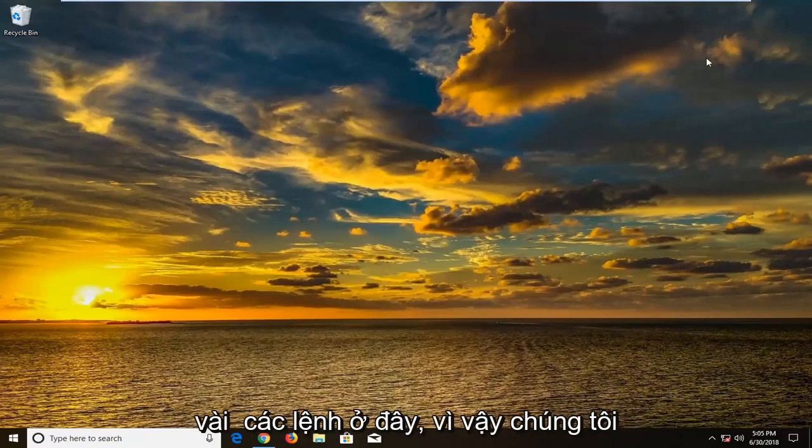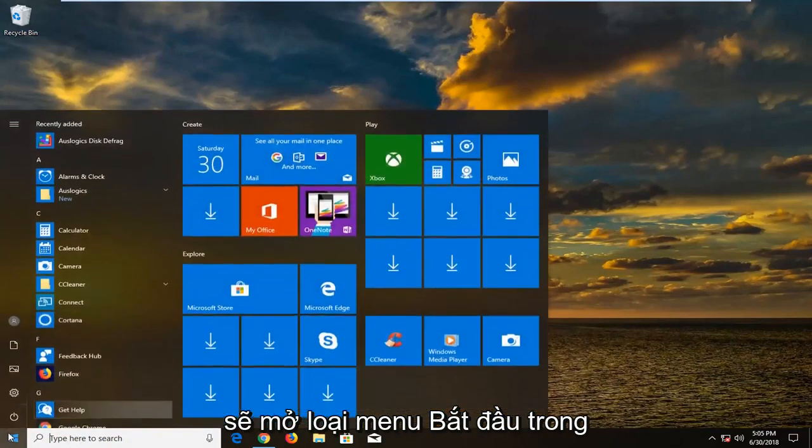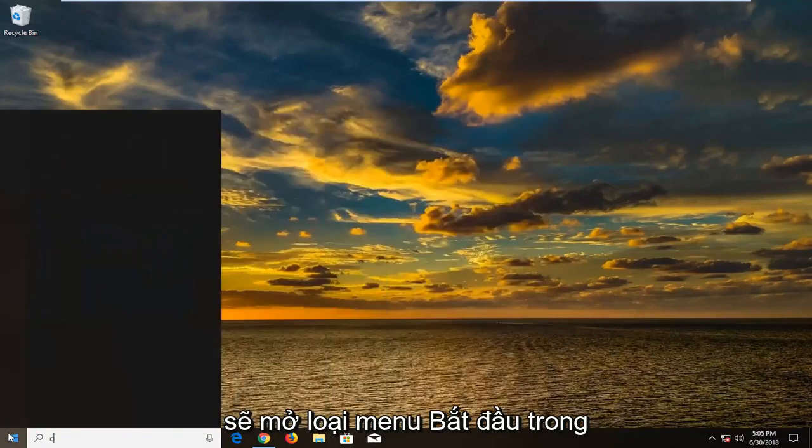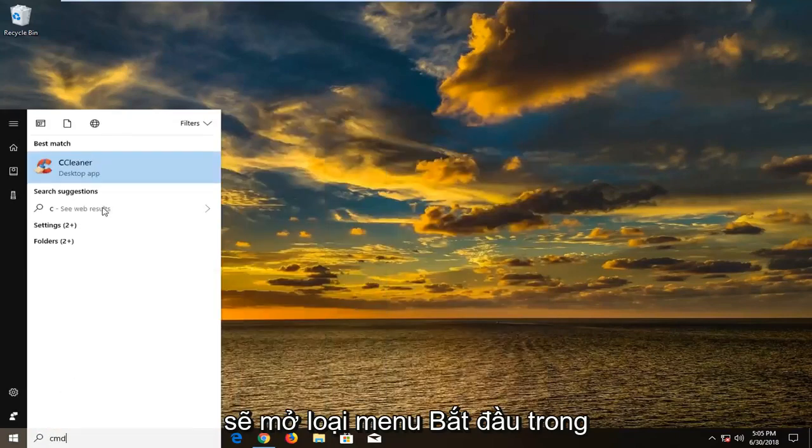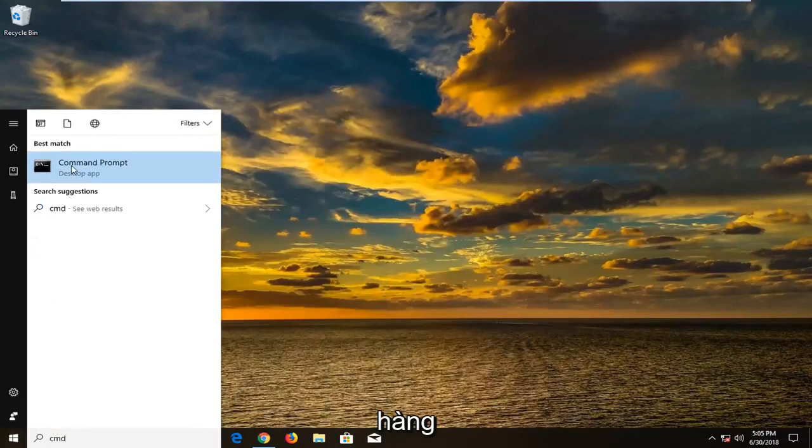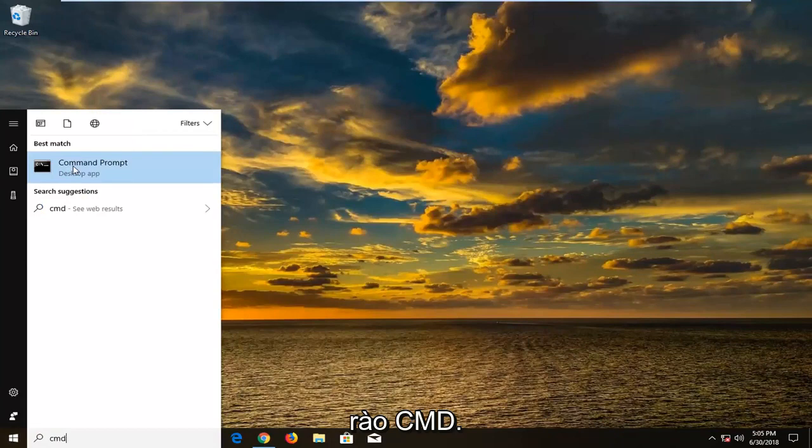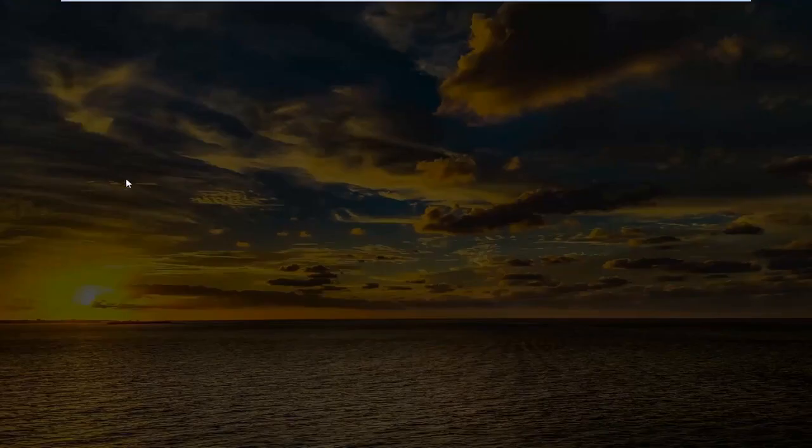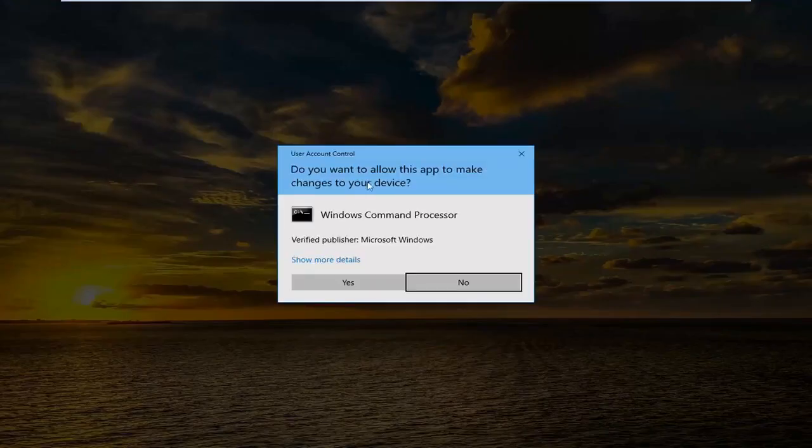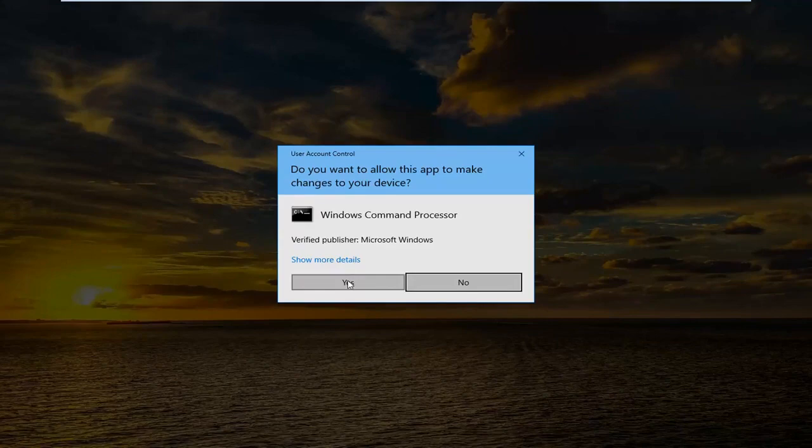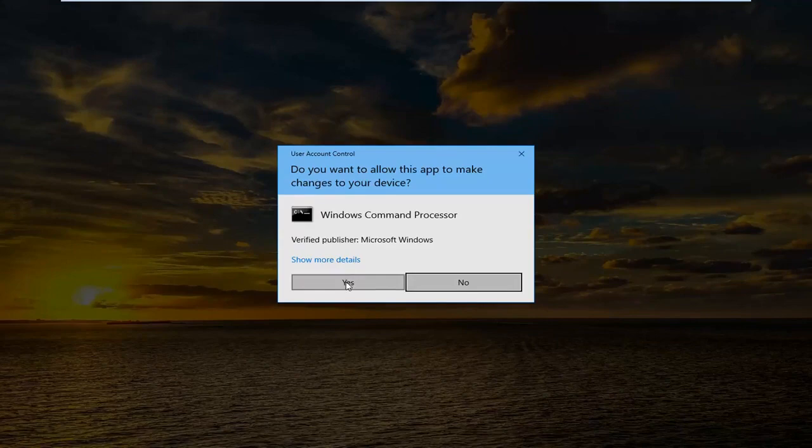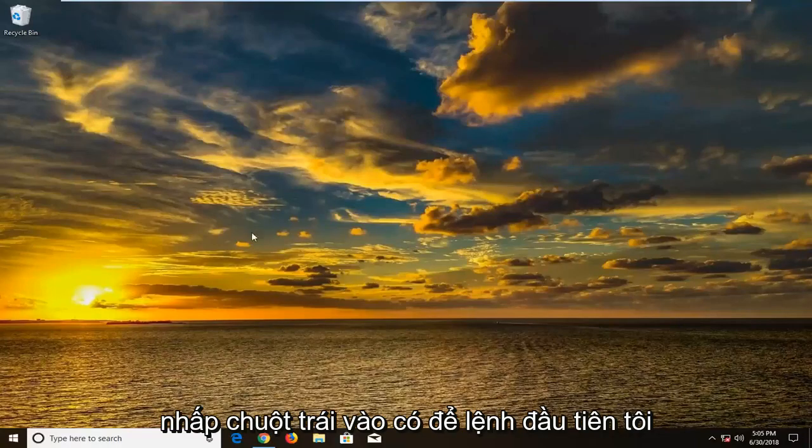I'm going to run a couple different commands here. So we're going to open up the start menu. Type in cmd. The best match should come back with command prompt. You want to right click on it. Left click on run as administrator. If you receive a user account control prompt, left click on yes.